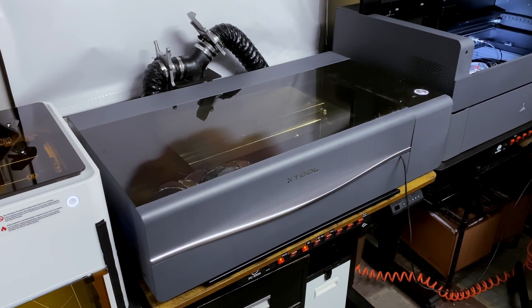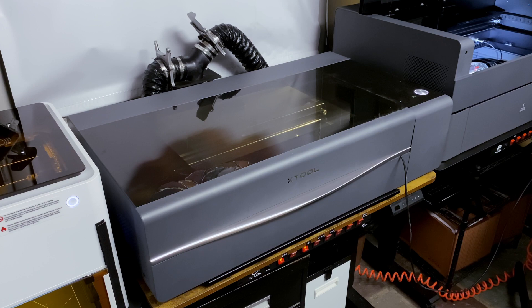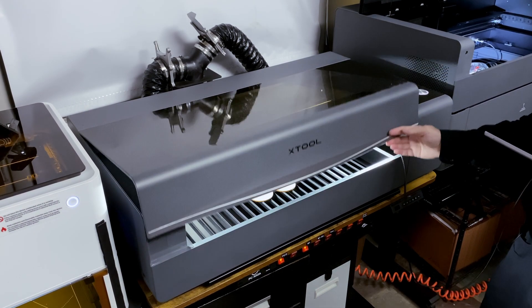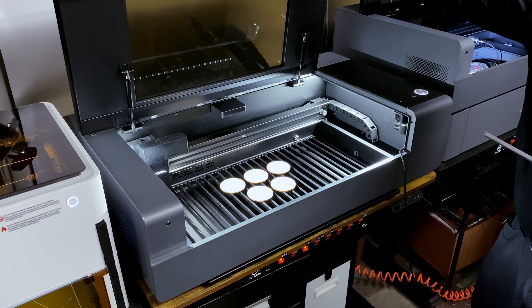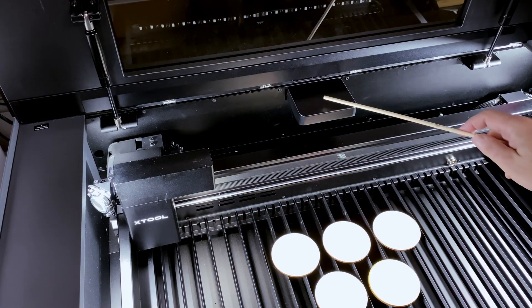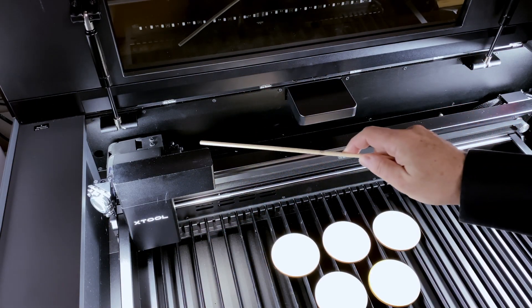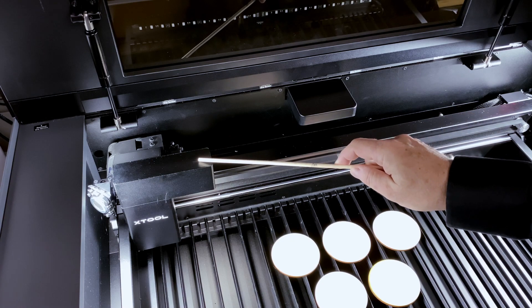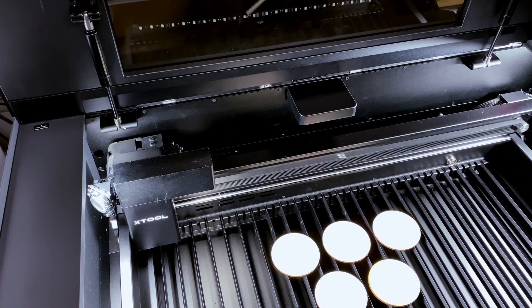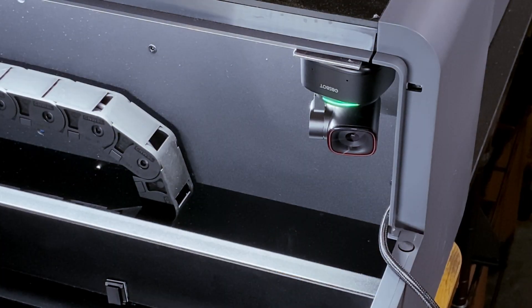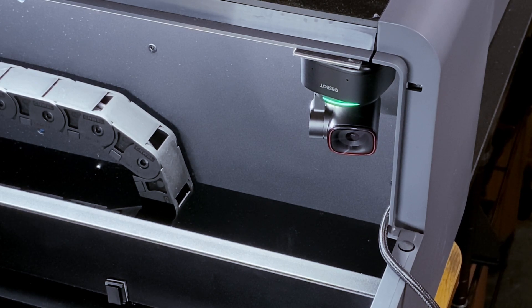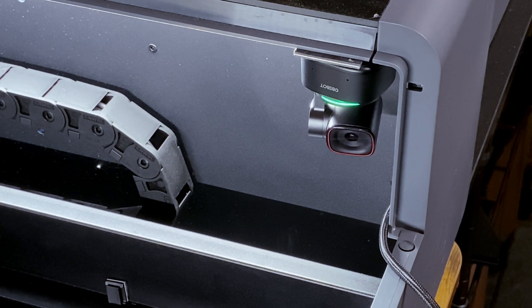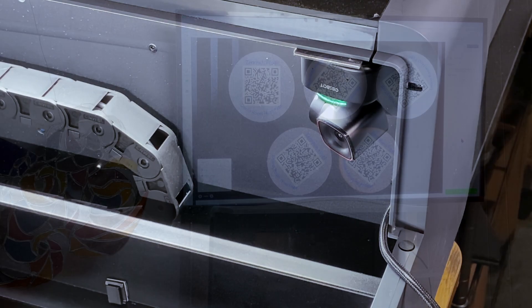We have two X-Tool P2 55W CO2 lasers. The first is the basic unit. The P2 has two built-in cameras, and they're used for object and material positioning. Here you can see a tiny pan-tilt zoom camera that I've added to be able to look inside the unit when we're setting up or running a job.